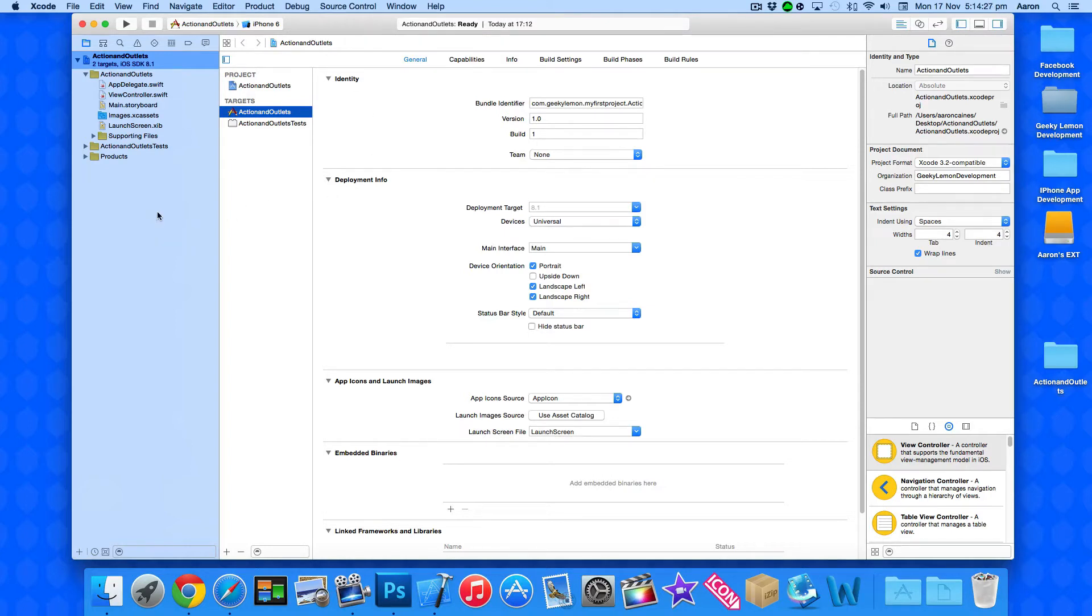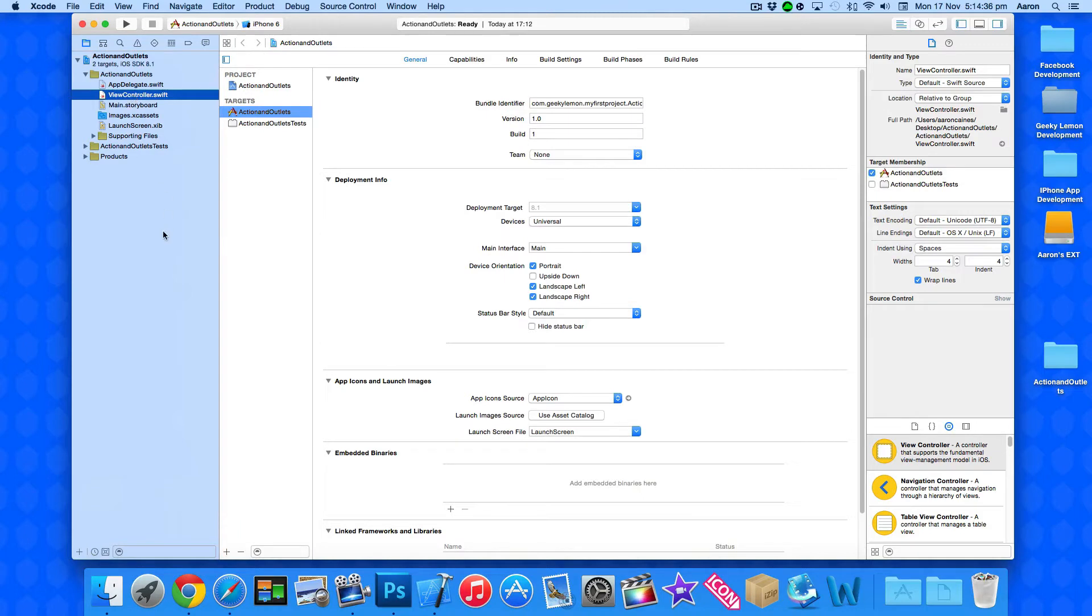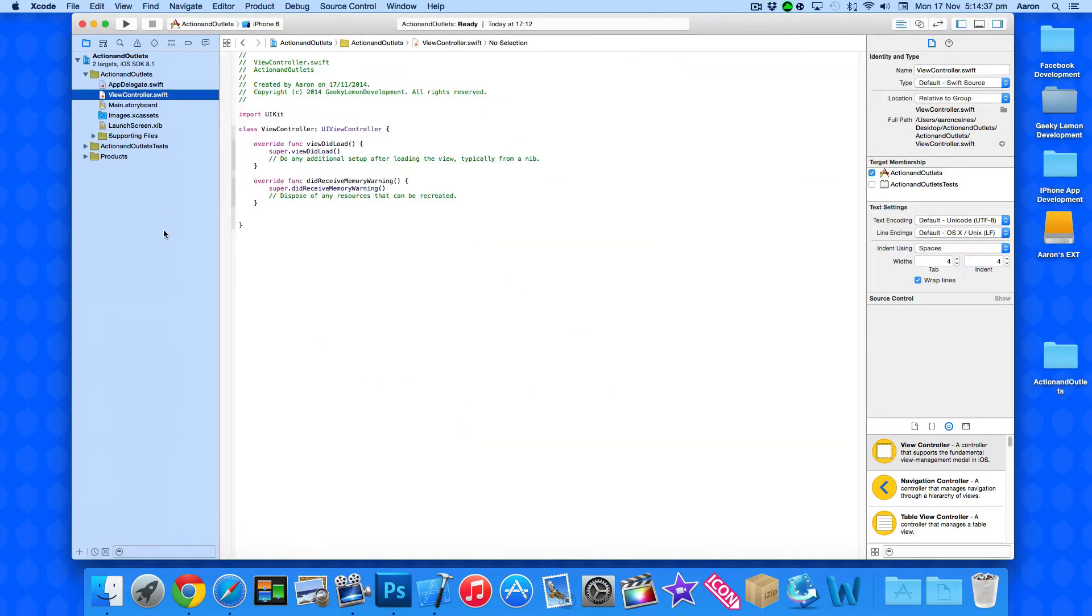As you can see if you haven't really noticed we don't have the .h and the .m where we would have in an Objective-C project. We have one kind of class here which contains both our action and our outlets all within it. So it's basically combined the .h and .m to basically become a .swift file.